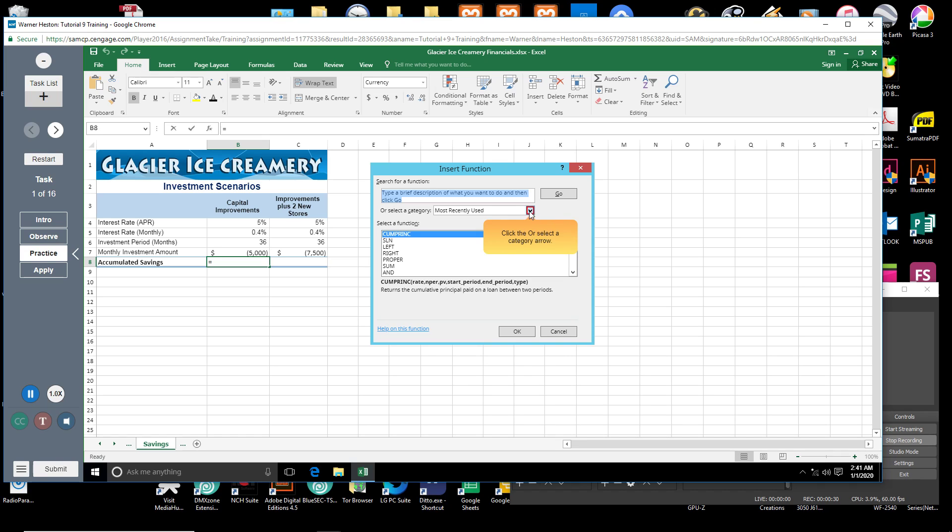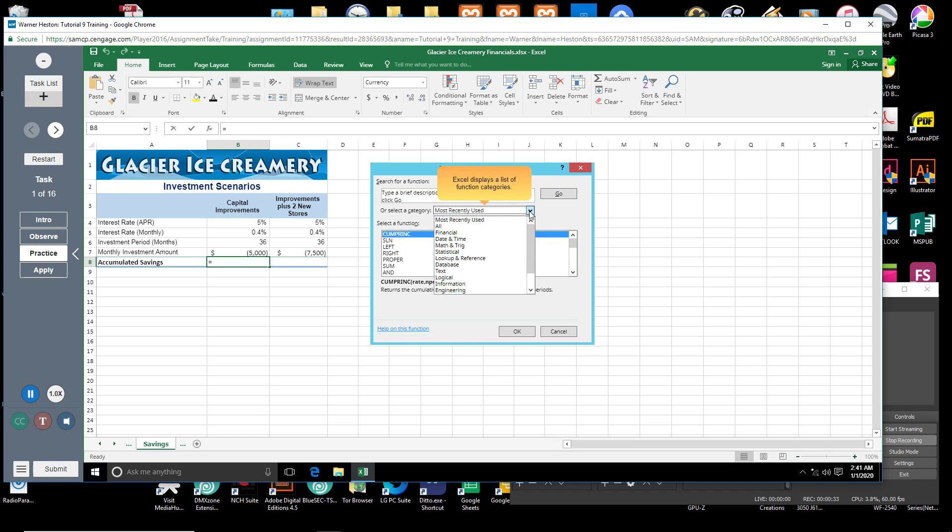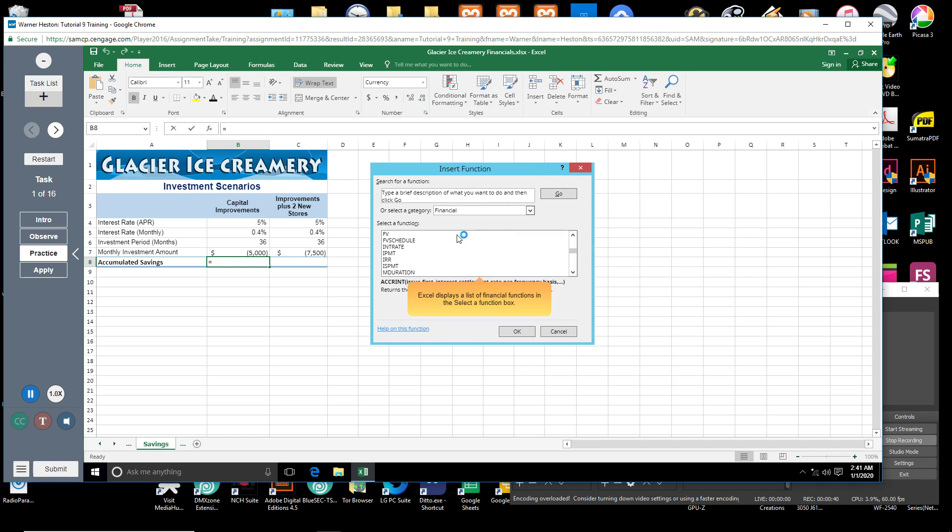Click the or select a category arrow. Excel displays a list of function categories. Click financial. Excel displays a list of financial functions in the select a function box.